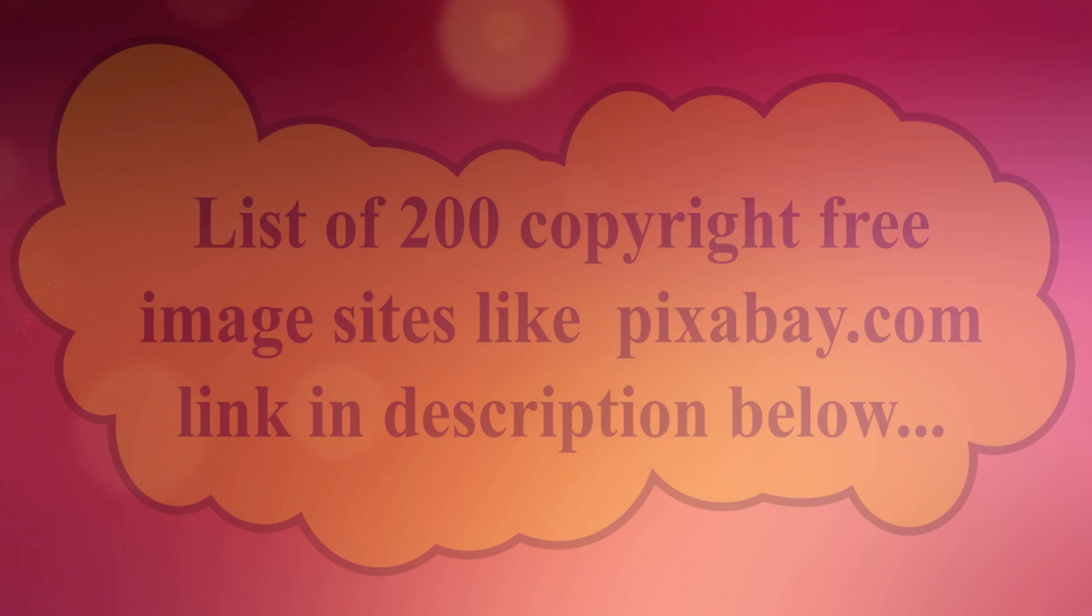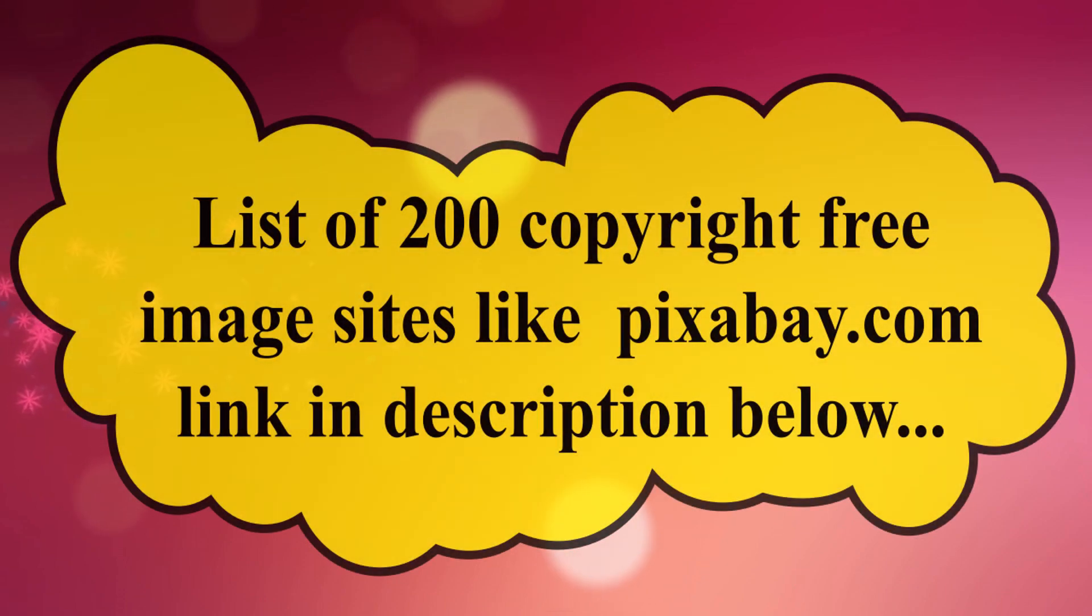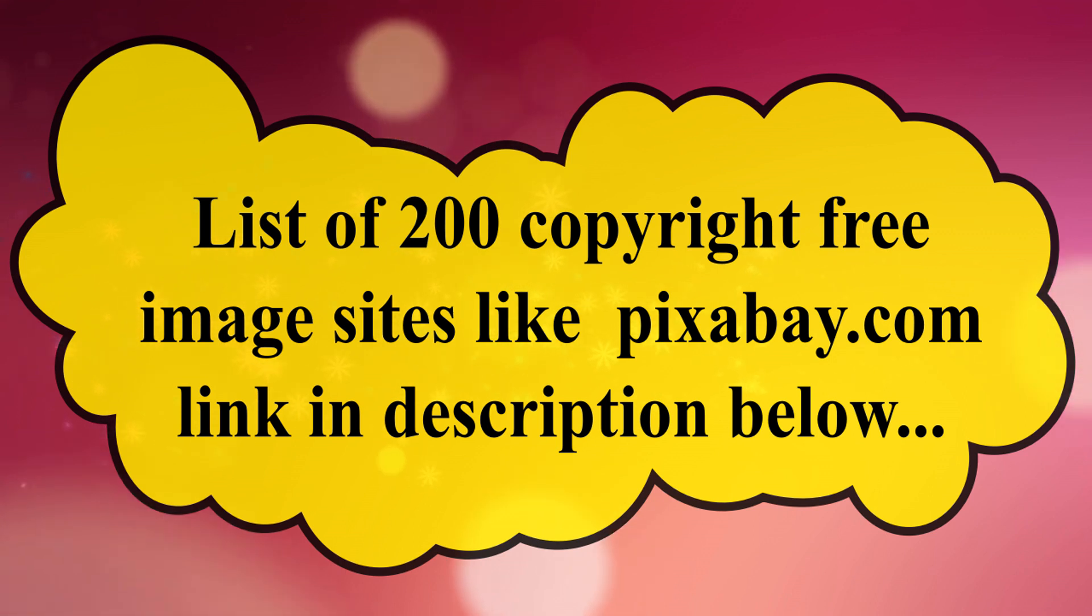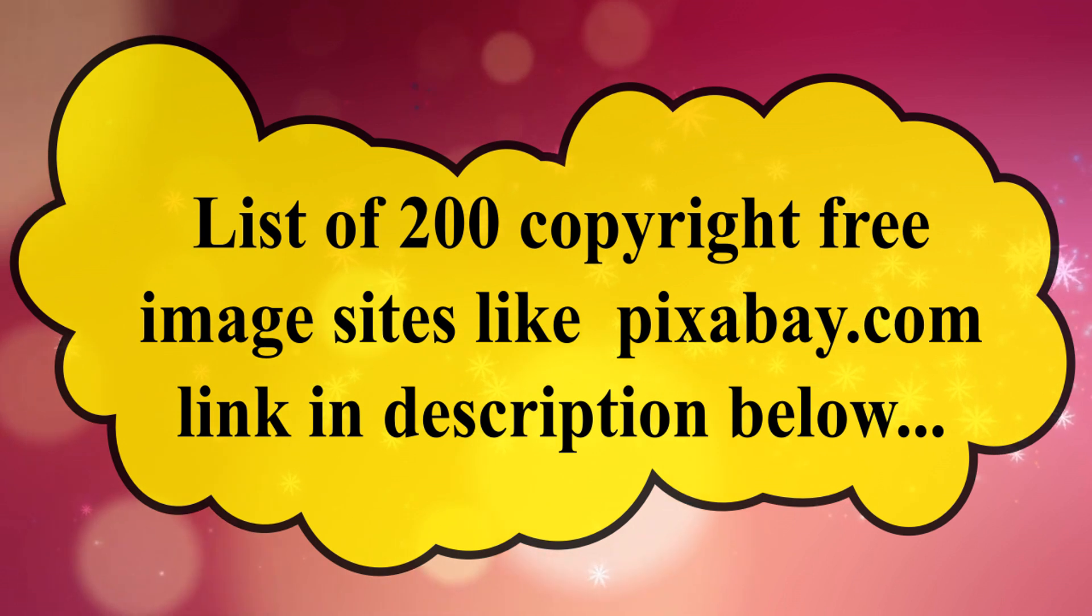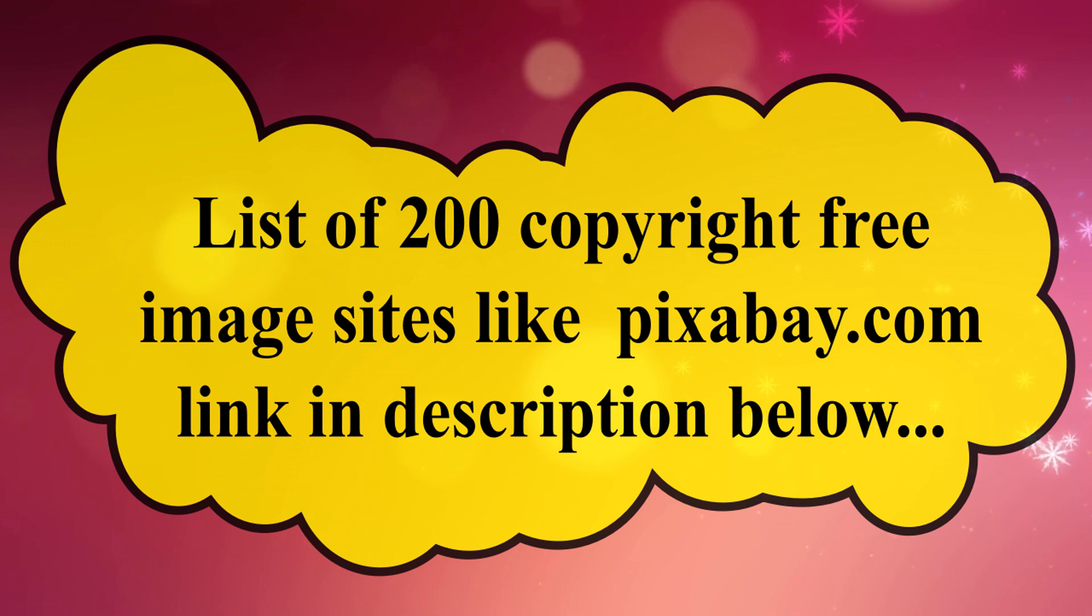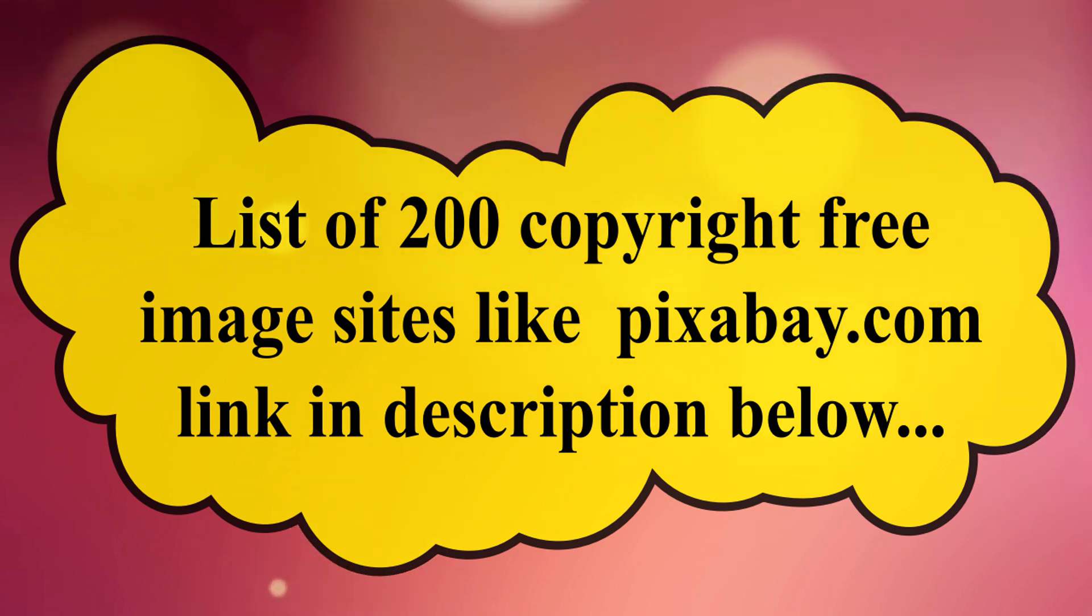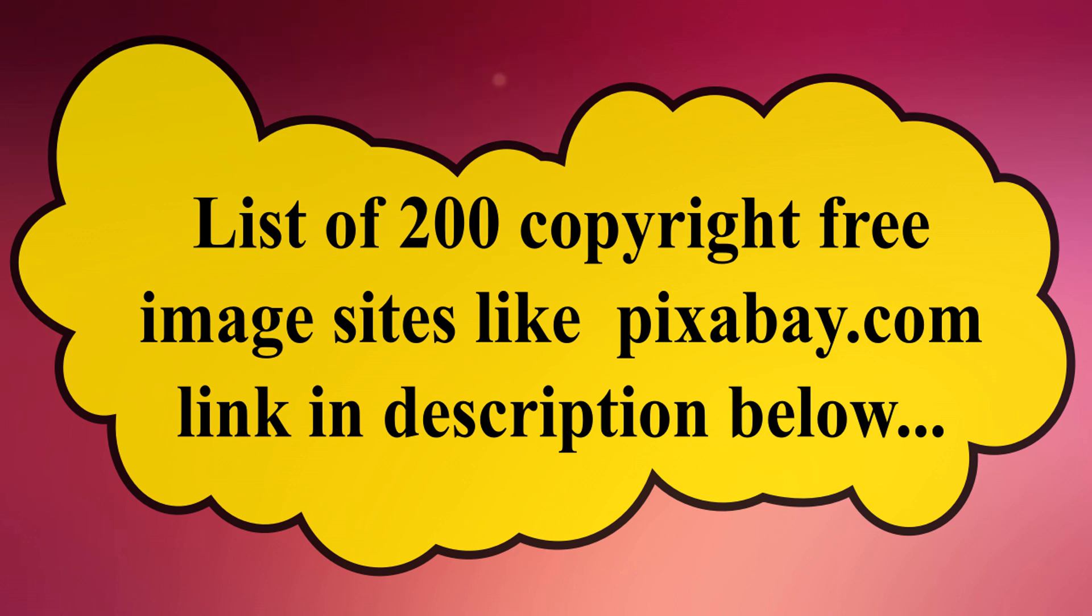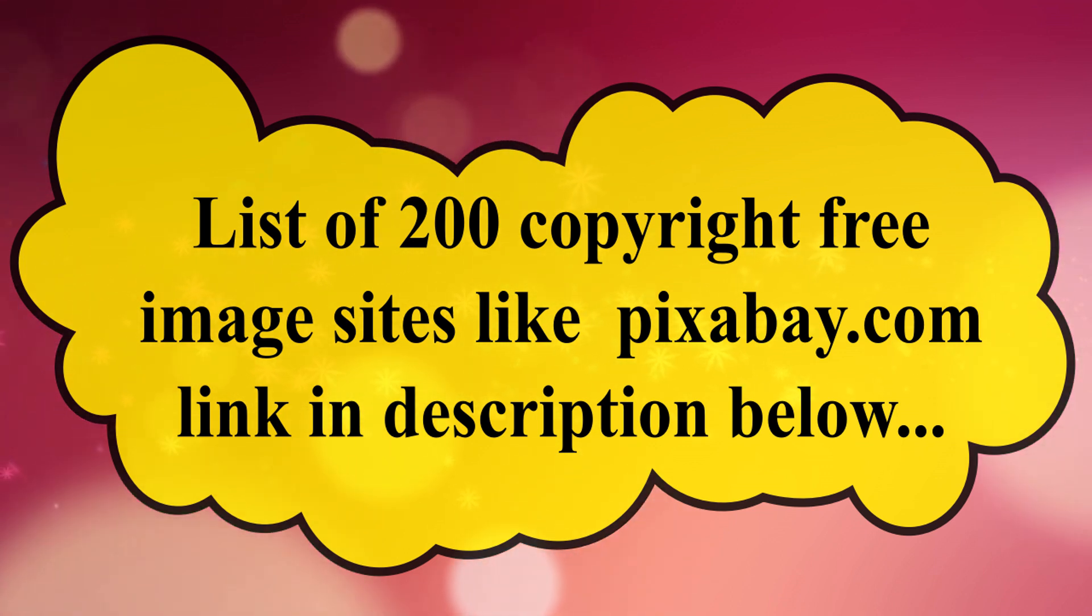Guys there are more than 200 copyright free image sites like pixabay.com. And I have given the link for those copyright free image sites in the description below. I hope that this tutorial on 7 ways to insert Indian rupee symbol is helpful. All the methods might not work in all systems. So let me know which of these methods worked for you in the comments. If you haven't subscribed my channel yet, you can do it right now. I'll see you all with another awesome trick shortly. Until then it's bye from hbninfotech.com